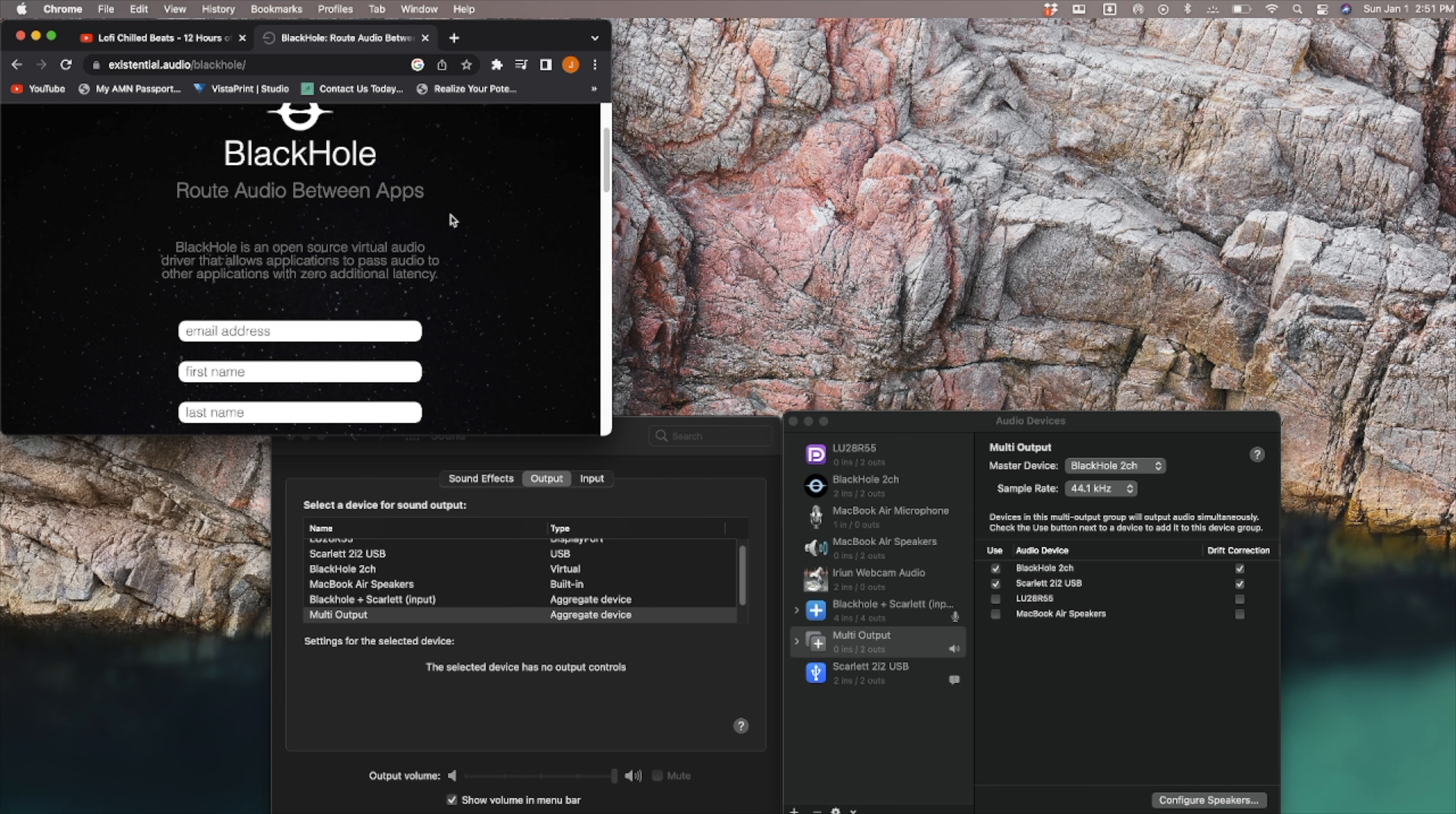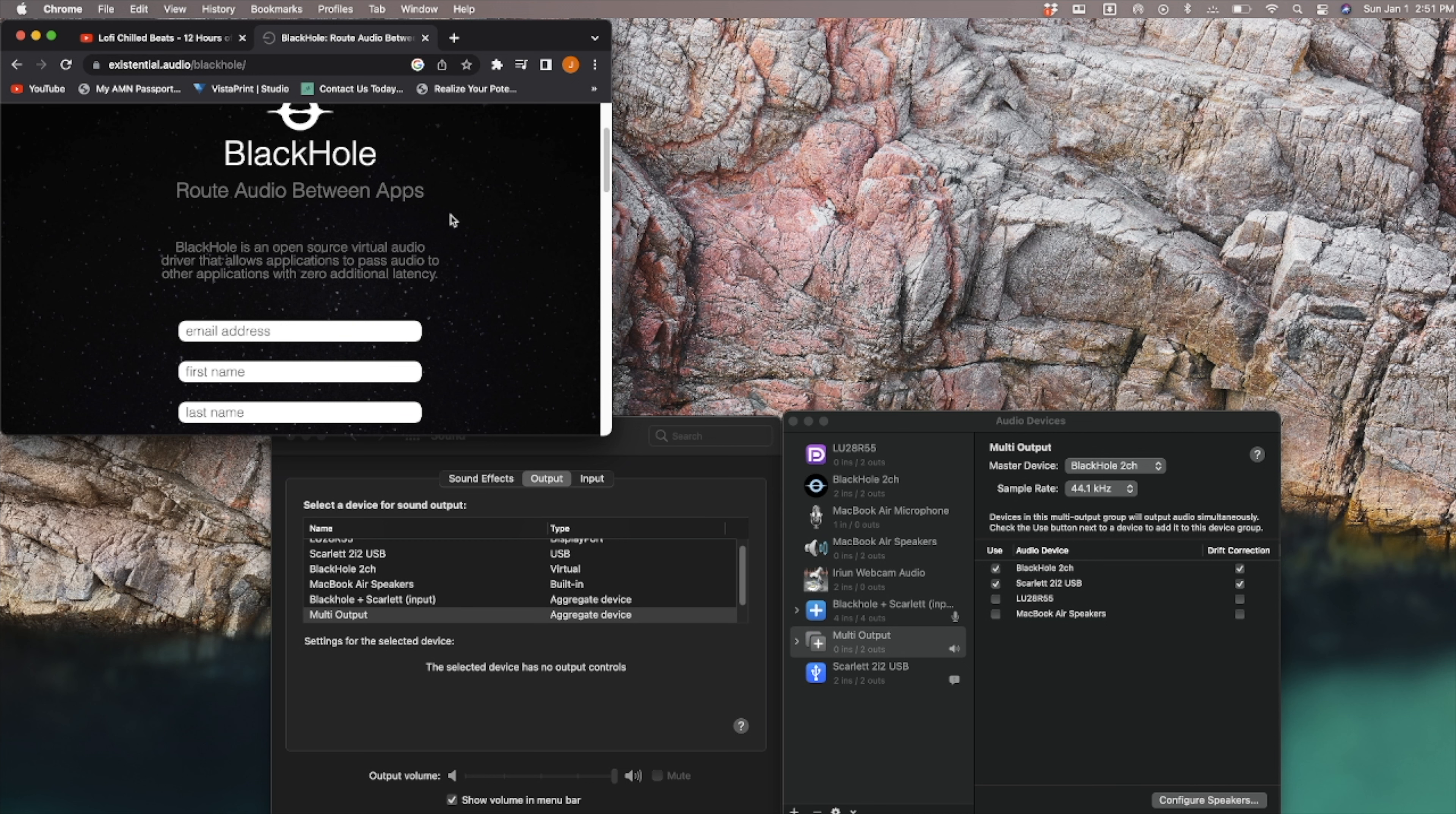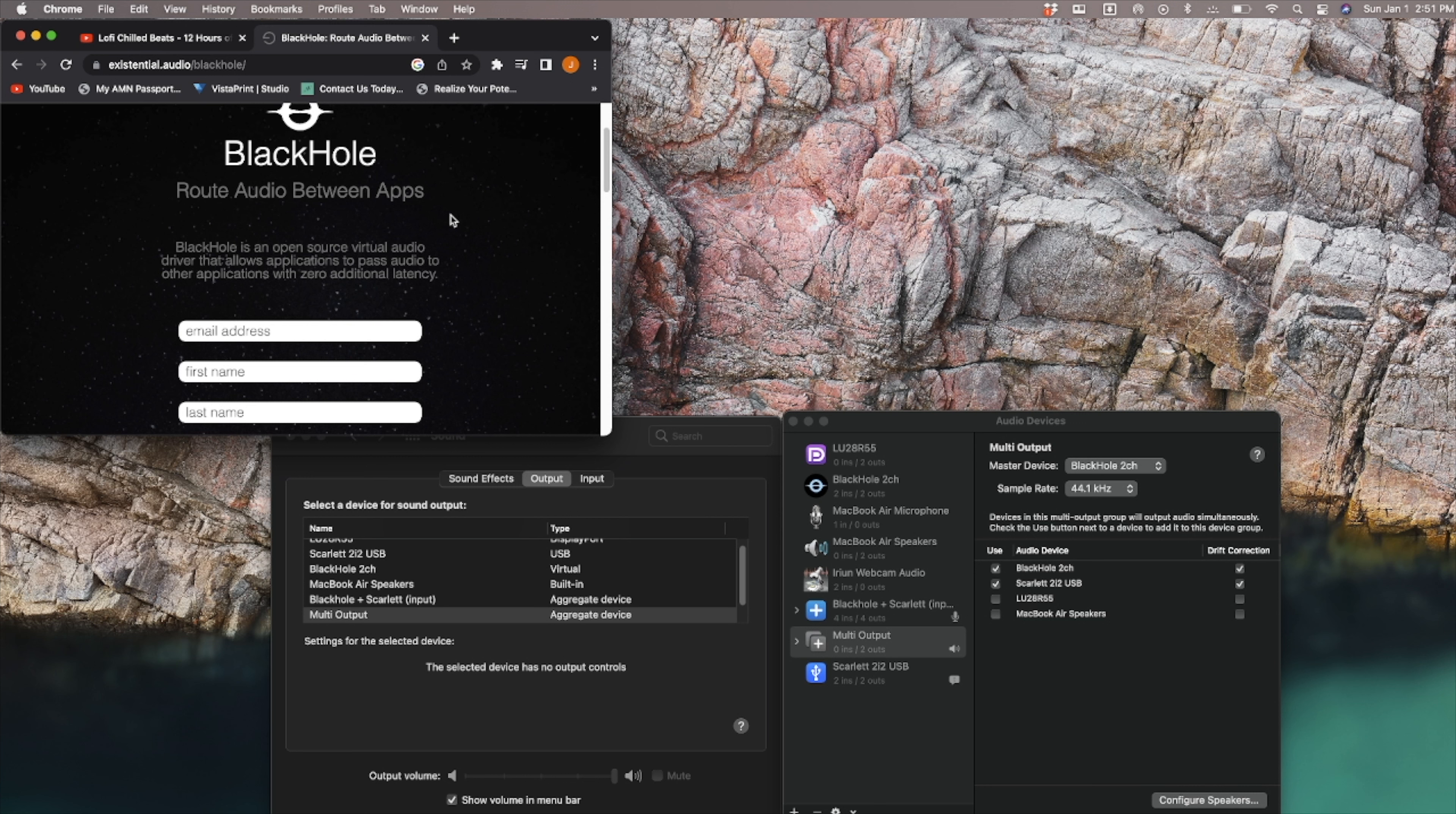My problem is arising when I open up Logic and I want to play something with my microphone through my audio interface, through Logic, and then into OBS. I'm running into problems.